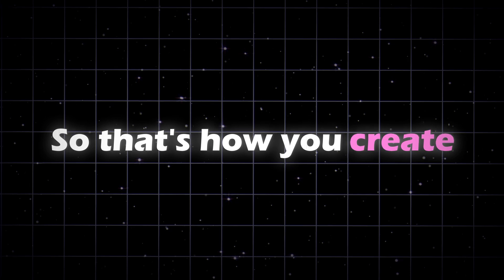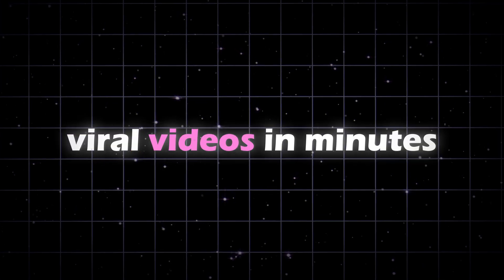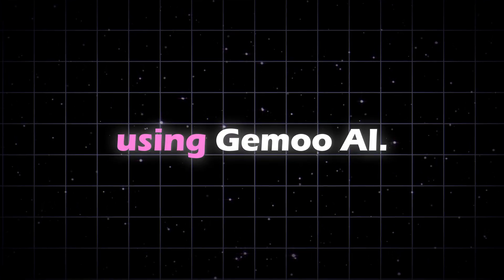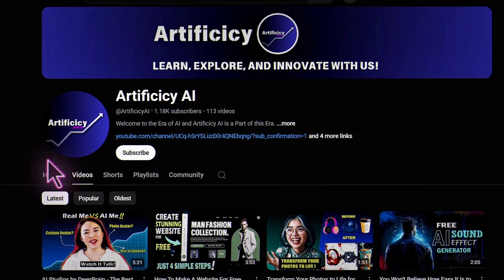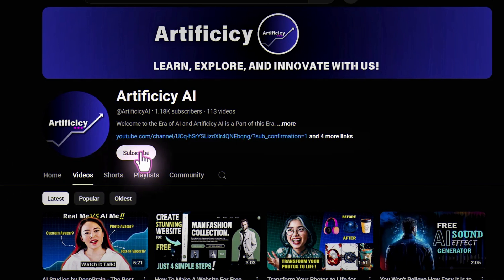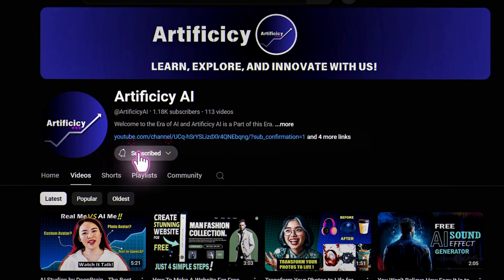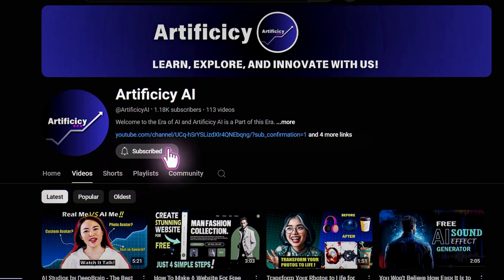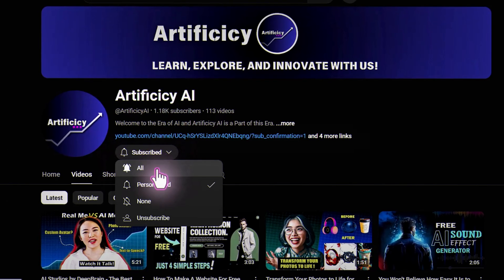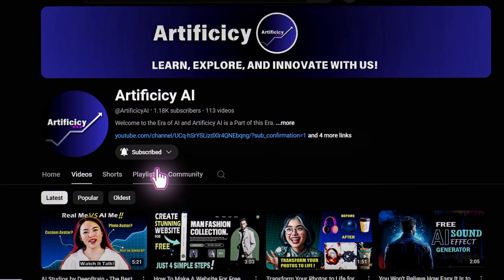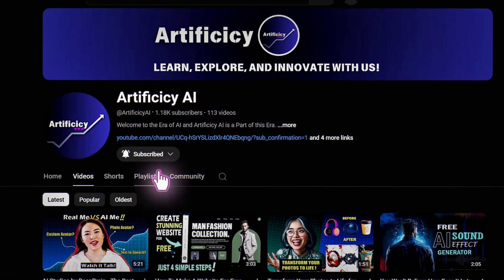So that's how you create viral videos in minutes using Gimu AI. If you found this video helpful, give it a like, drop a comment and don't forget to subscribe for more awesome AI tools. Catch you in the next one.